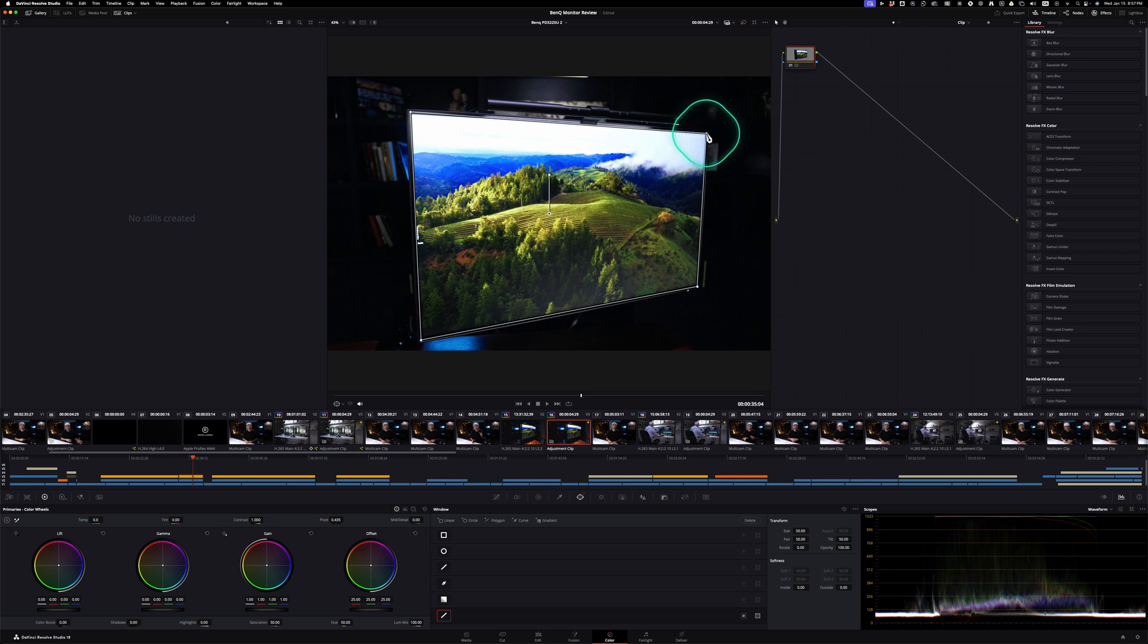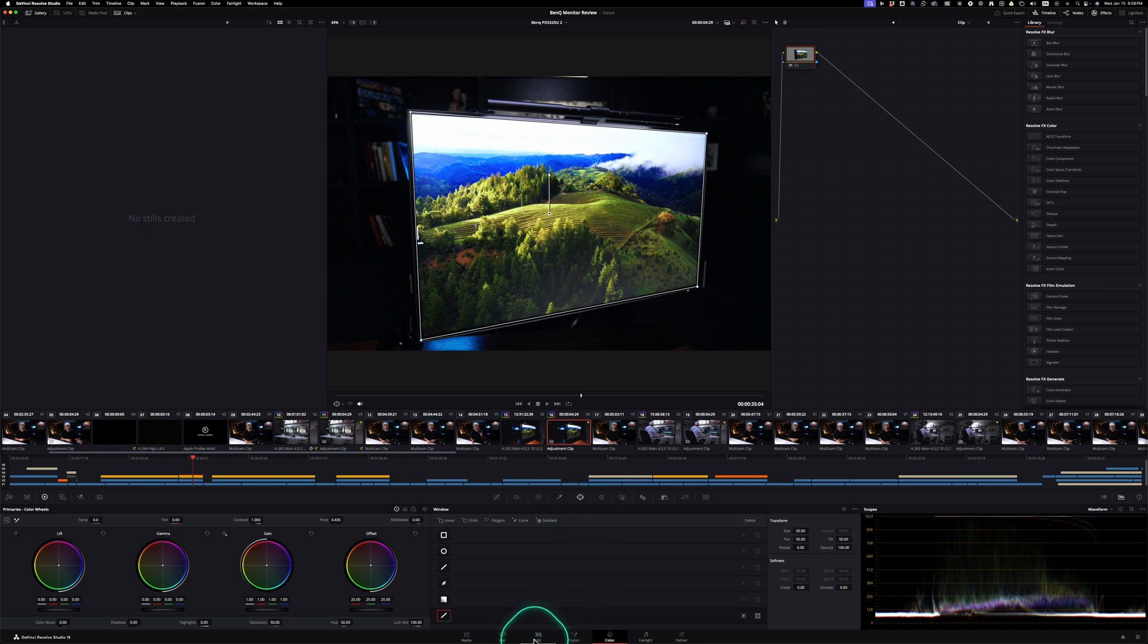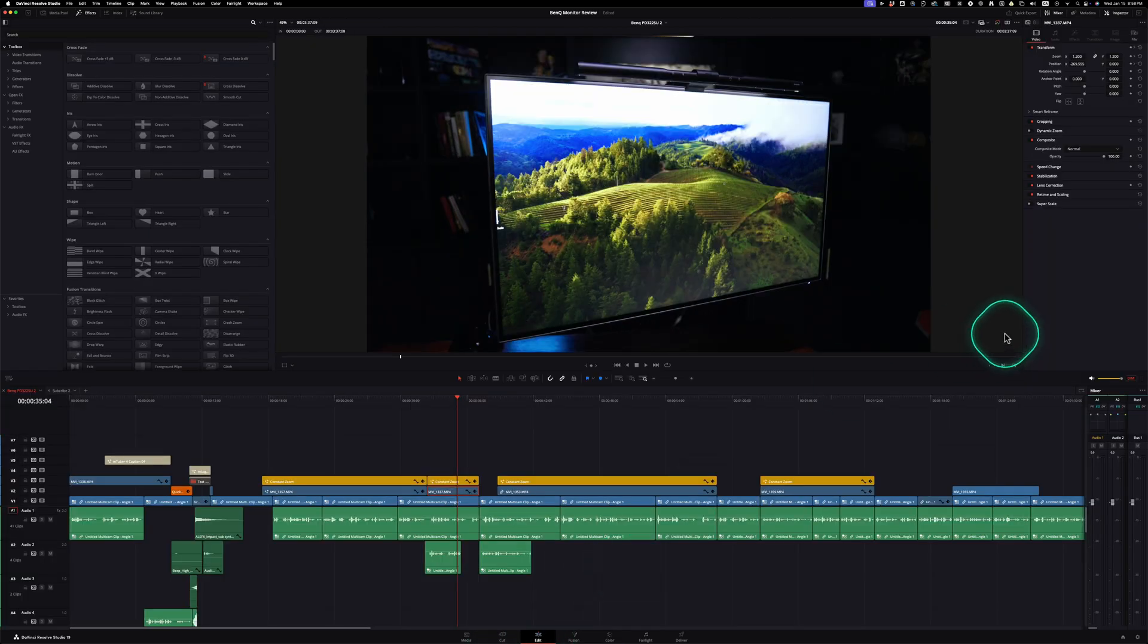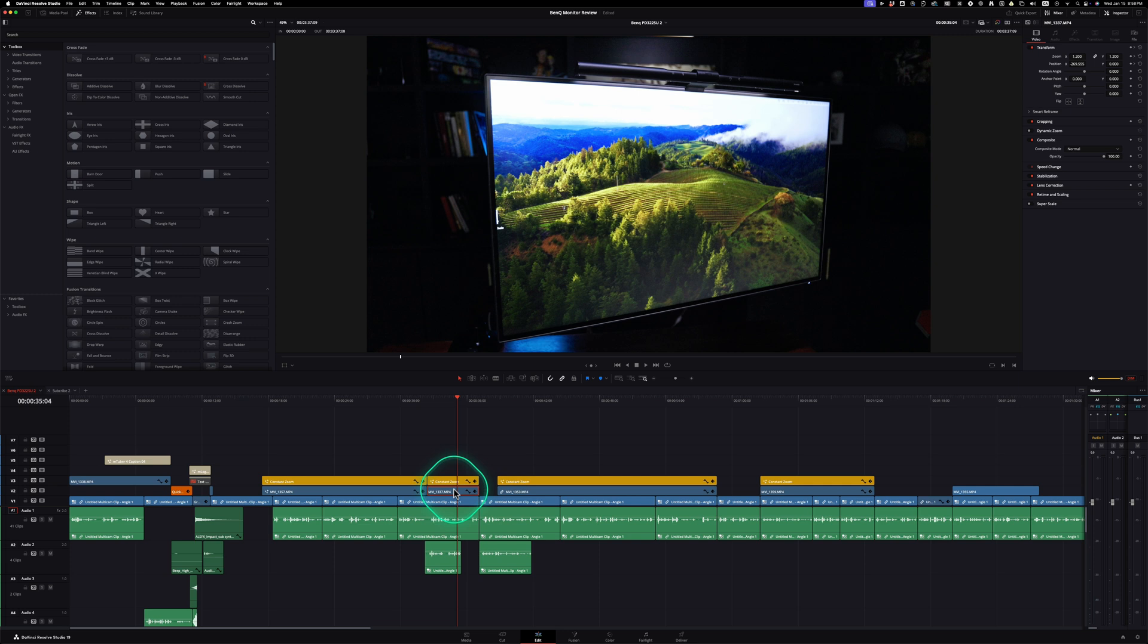And yes, masks are really powerful in DaVinci Resolve, but I want to be able to do this kind of stuff right in the edit page. Why do I have to come here? And also at the same time, why do I have to track only in the color page or in the fusion page? Why can't I just add a tracker effect plugin right in there and have the same features?